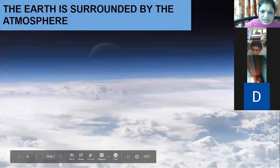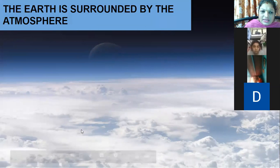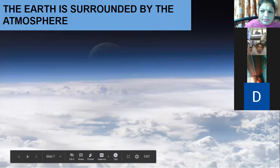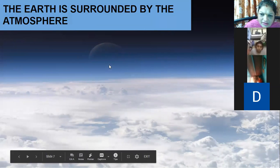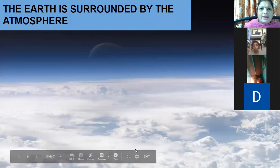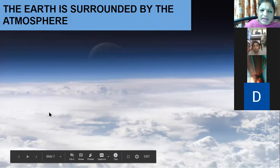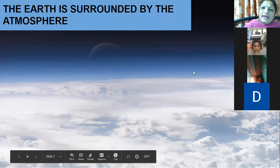Moving on to this slide about air and atmosphere — you can see the layer of air which is spread around the earth. This layer of air surrounds the earth and is known as the atmosphere. So our earth is surrounded by the atmosphere.